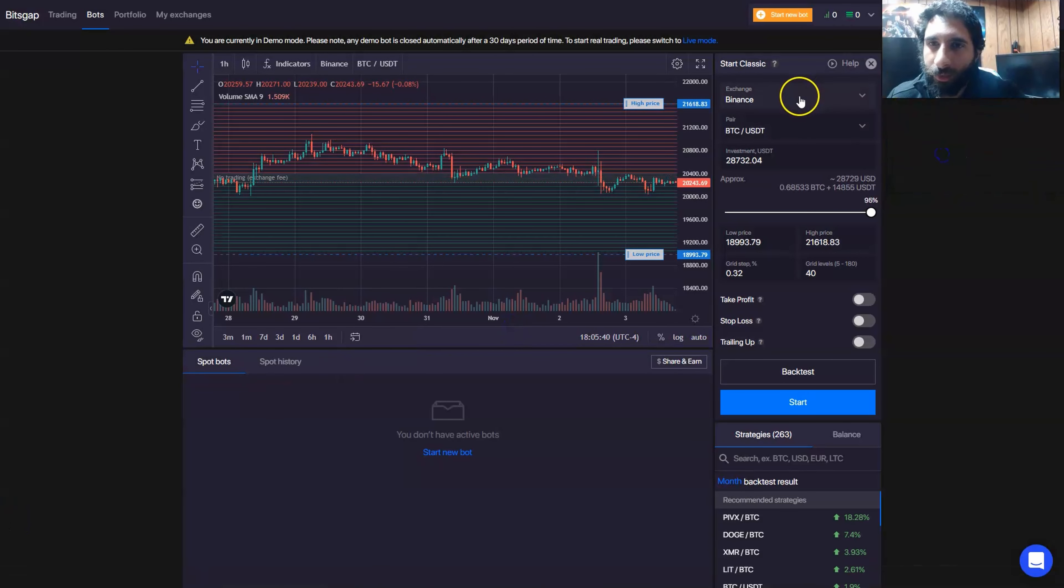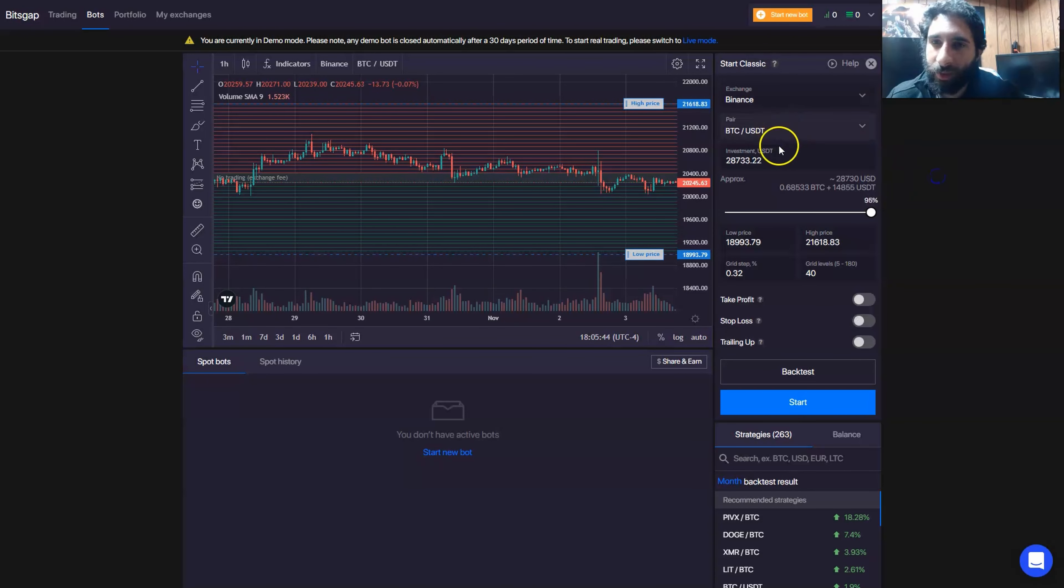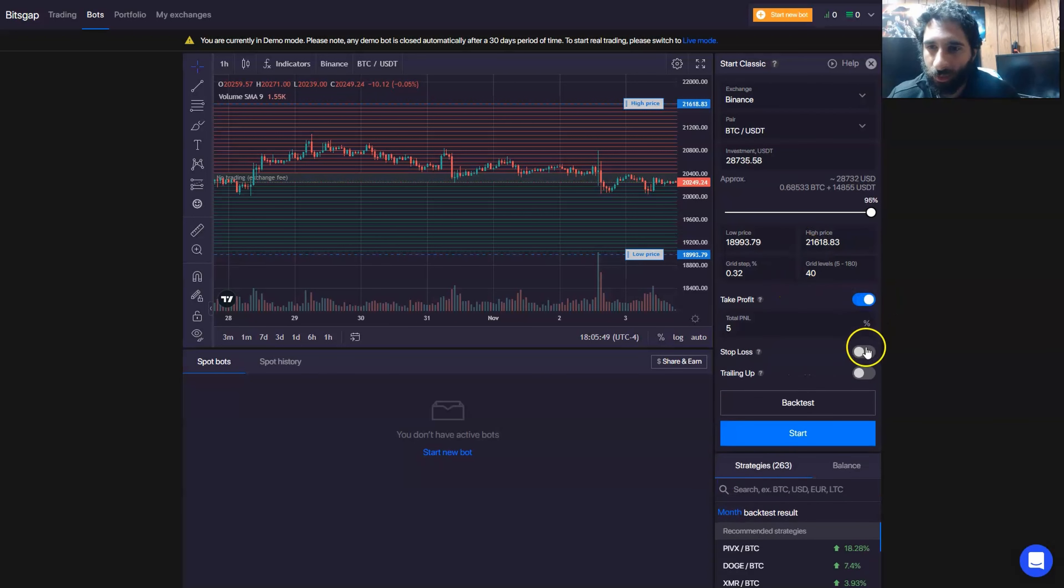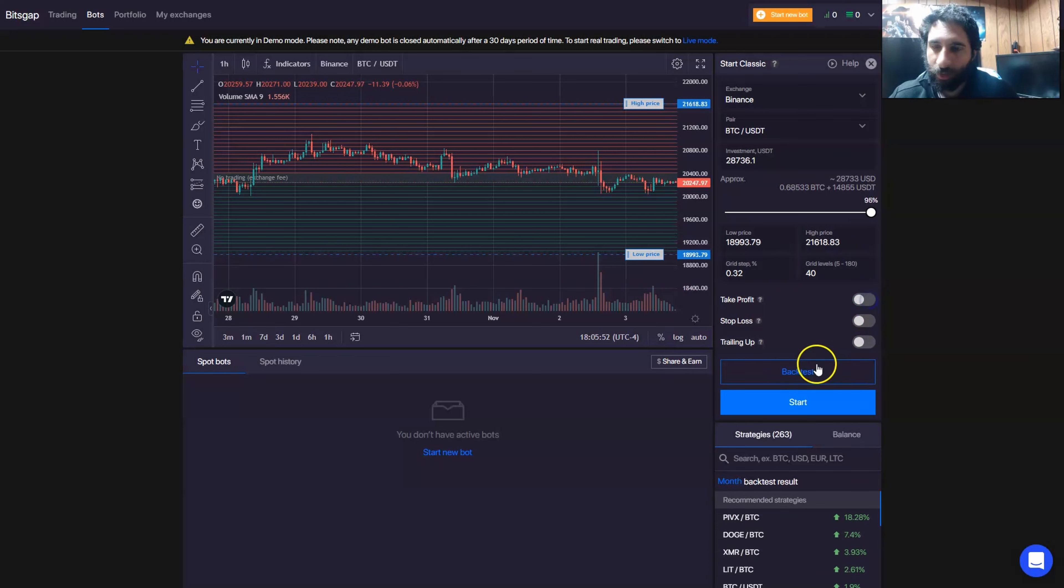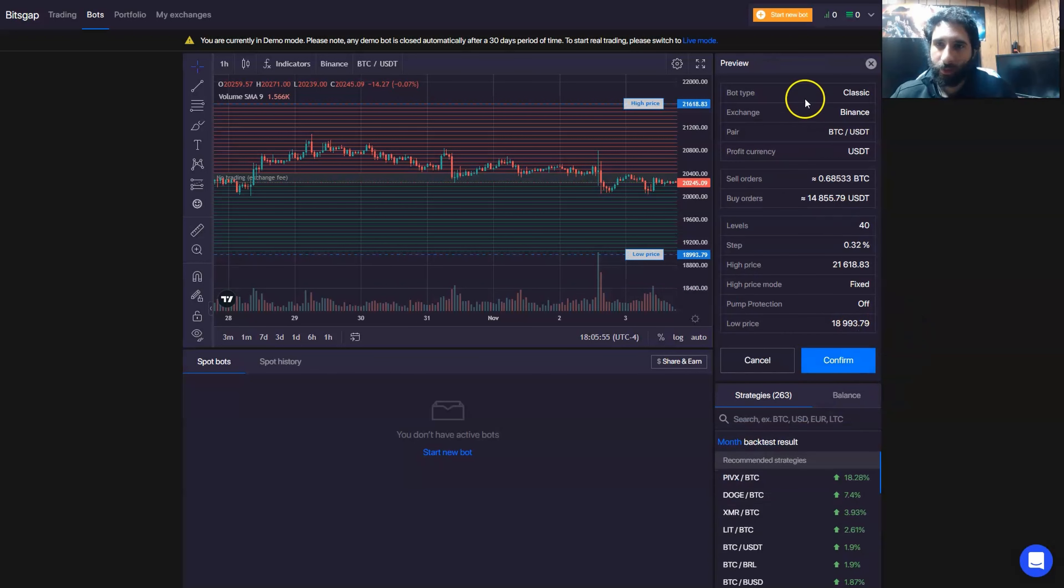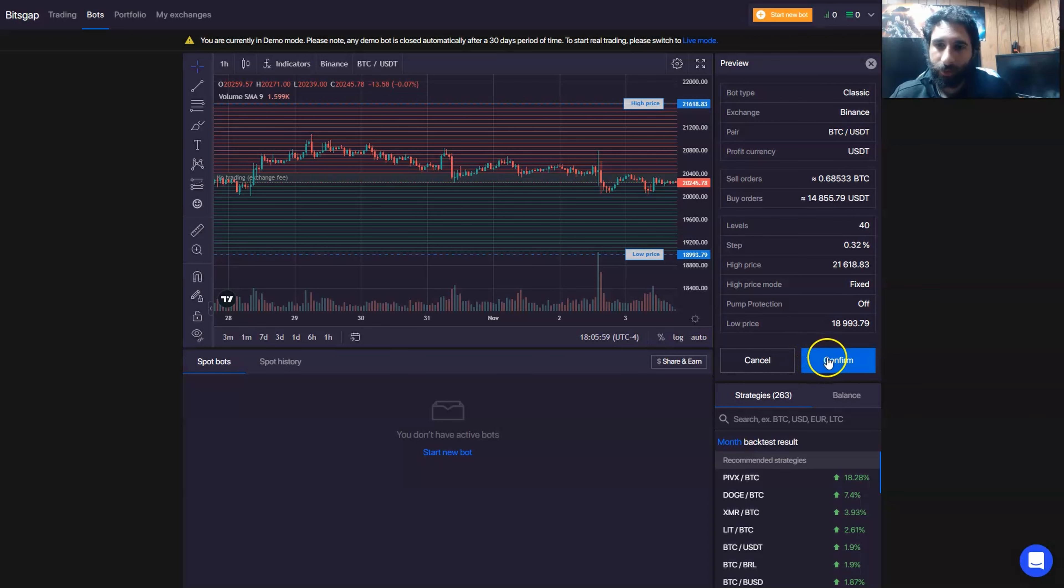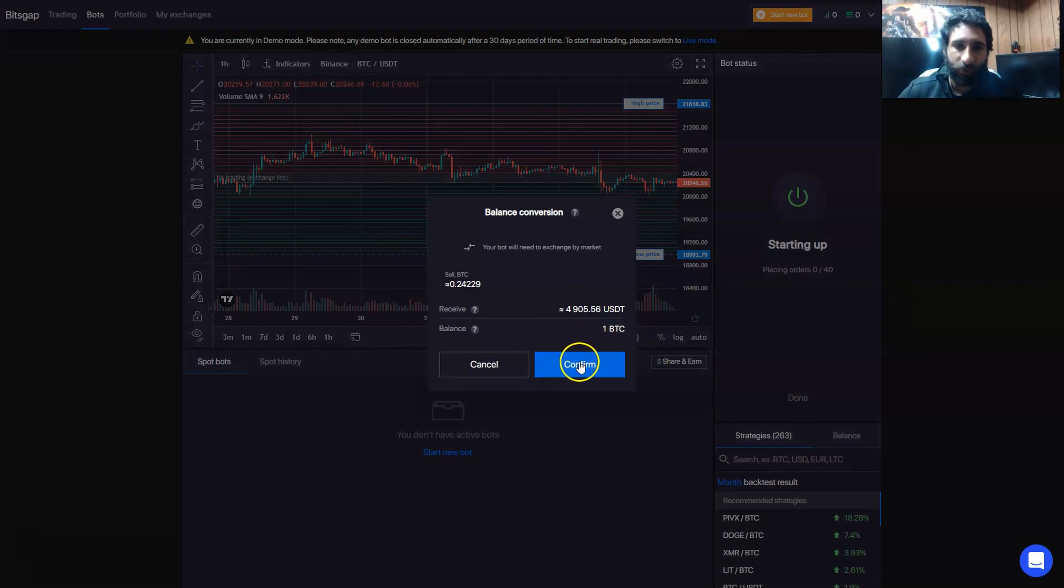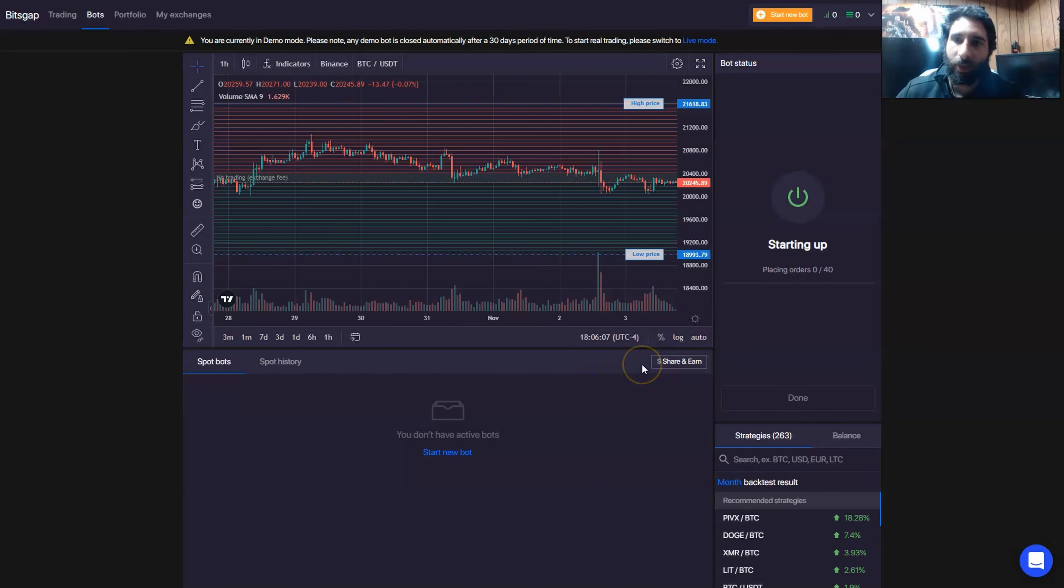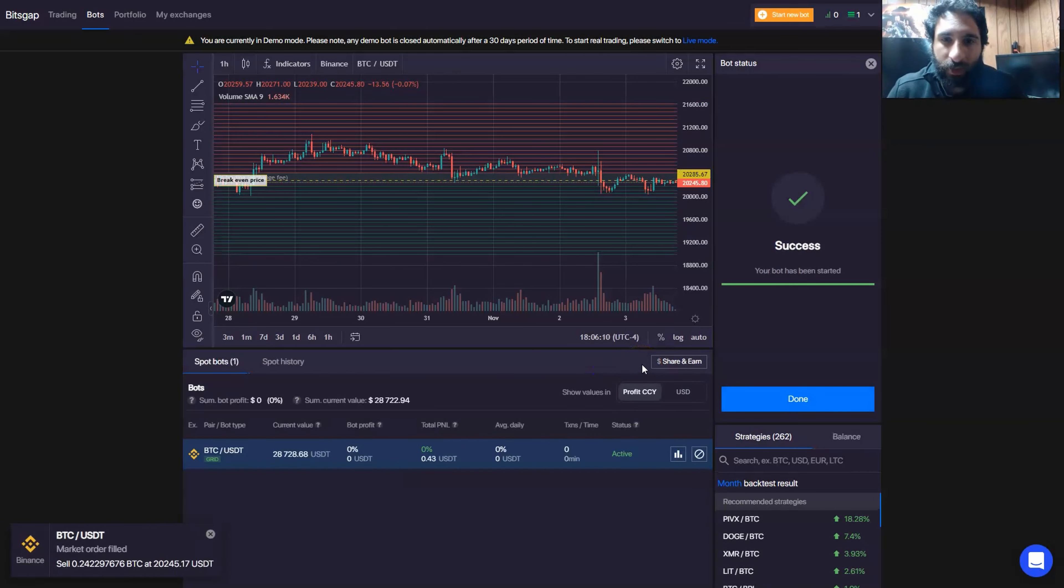And now I can go ahead with the exchange, select that as I showed before, BTC USDT. I can select a high or low if I want. I can also toggle these options on if I want or keep them off. And then I can either backtest or click start, check all the information, make sure it's correct. Now I am in demo mode. So I'm going to go ahead and hit confirm. And I'll see starting up, and I can see the balance conversion. Balance went to BTC, and I hit confirm. And now we can see the bot in action.